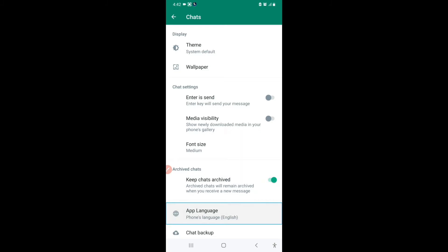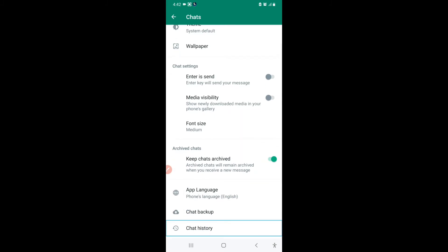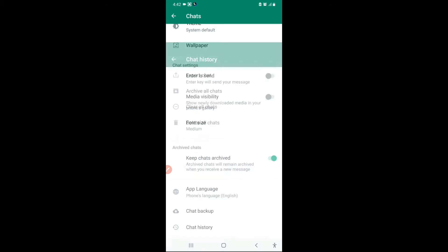The third feature I want to show you is in Chat History. According to me, Chat History is very useful. Let's go to Chat History and see the options.